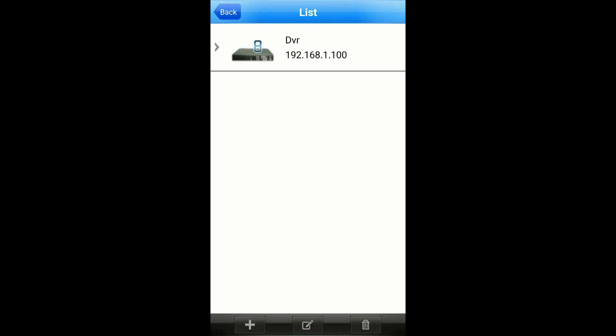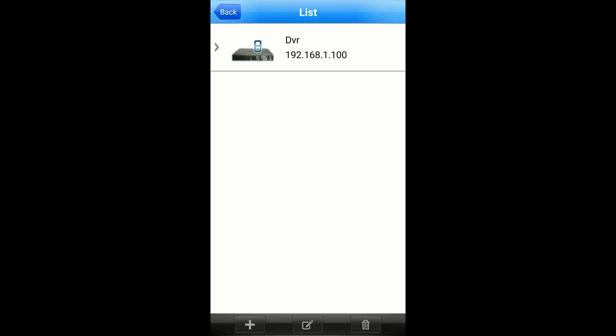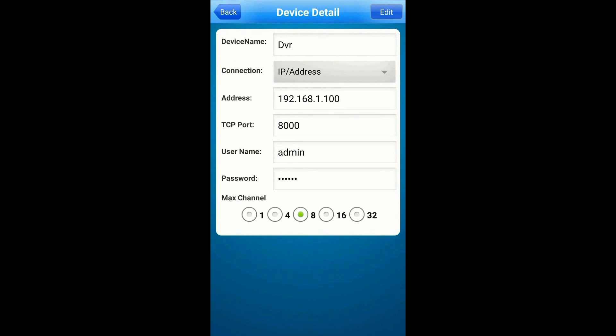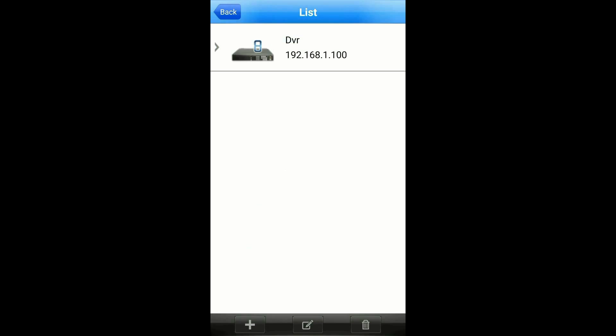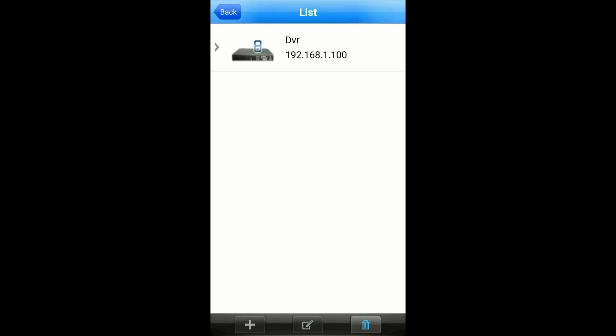To edit a DVR, tap on the middle icon at the bottom and then tap on the DVR you want to edit. This will bring you to the DVR screen. Then tap on edit at the top right, make your changes, and hit the OK button.